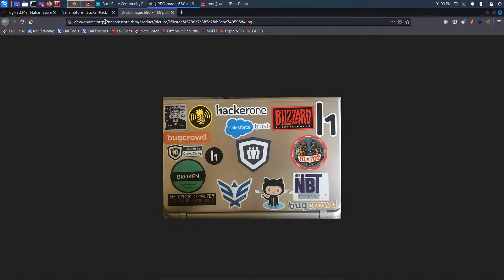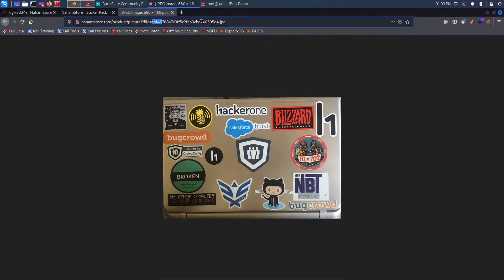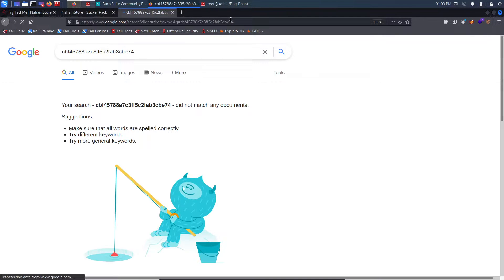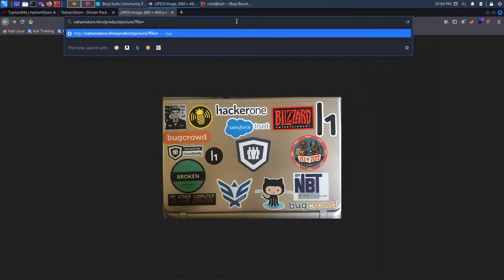Whenever I find these kind of parameters I will definitely check for local file inclusion. I click on the image to open it, then modify the URL - removing the file name and replacing it with '../../../../etc/passwd', doing it about five or six times deep. But when I submit, I get an error message: 'file does not exist'.